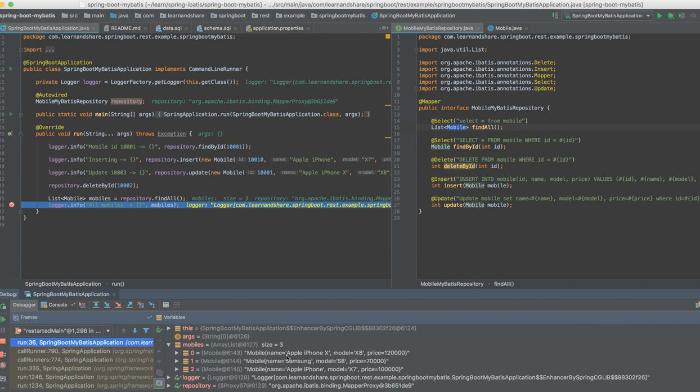MyBatis framework converted those results, the SQL query results, into the objects as a list. You can see here.